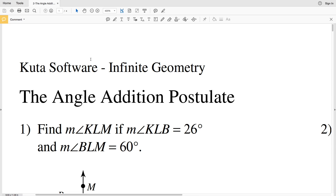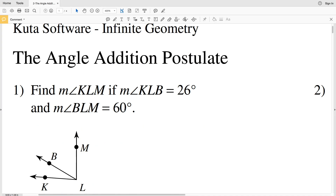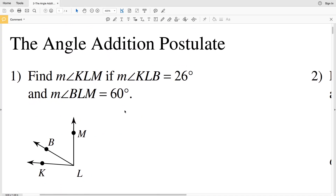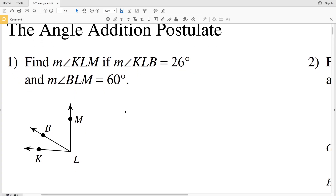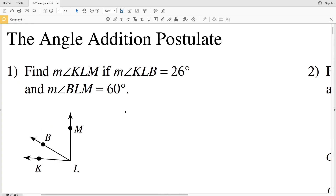In this video we're going to start the angle addition postulate worksheet under the geometry tab. This is a free worksheet provided by CUDA software, so I'll leave a link in the description below so that you know how to get to this website. Let's go ahead and review the angle addition postulate.